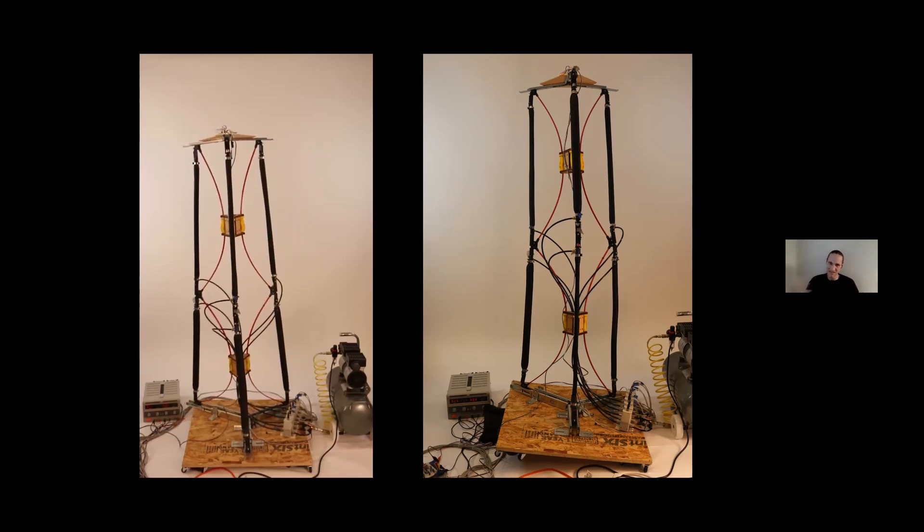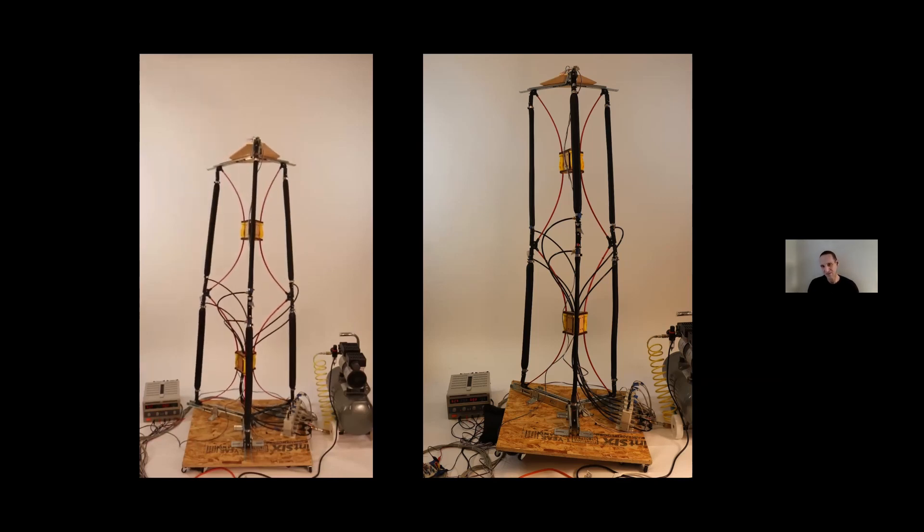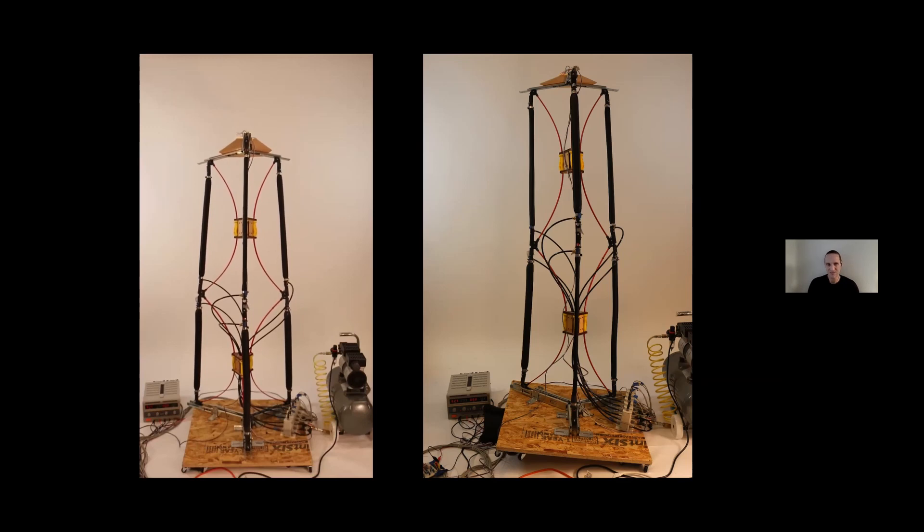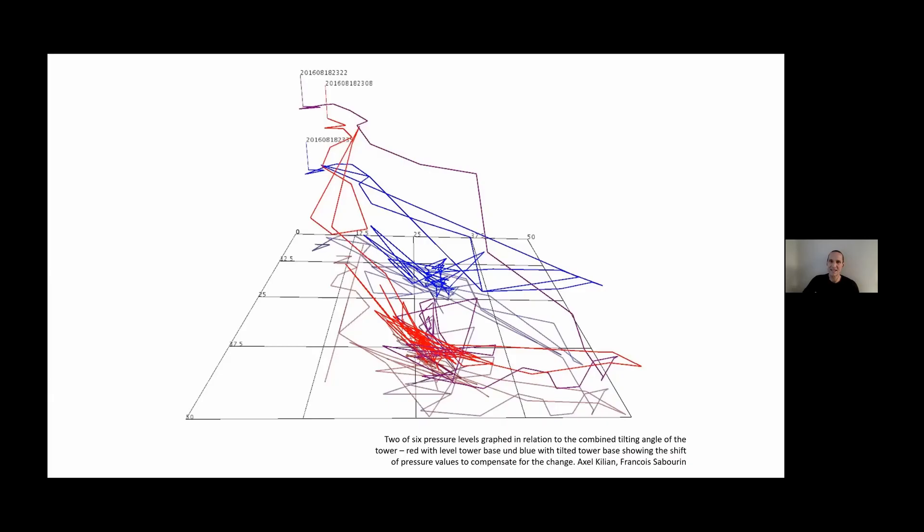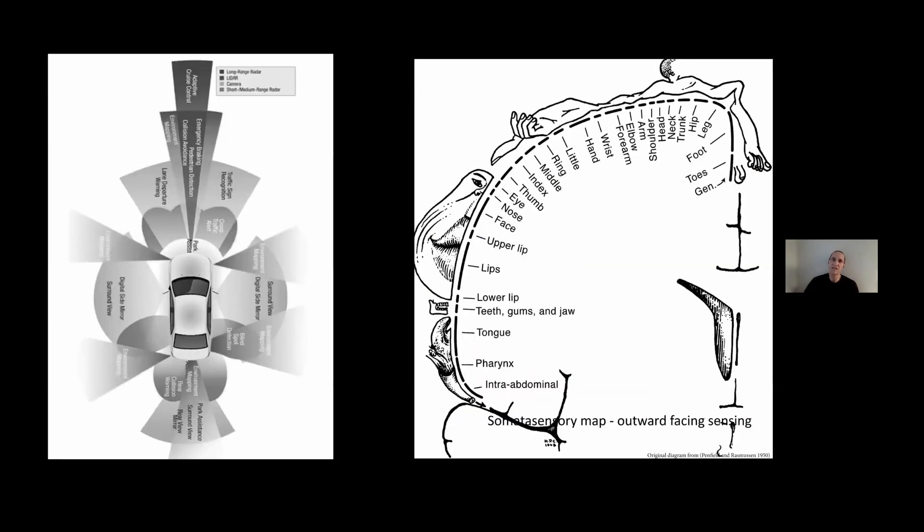I was interested in whether it would be possible to invert this dependency and have the physical structure itself as the simulation. In this case, I'm using the tower as a function which I send six values to in terms of pressure settings, and the return value is the angle of the tower. I used the simplex search function to slowly build up the muscle memory of the structure.